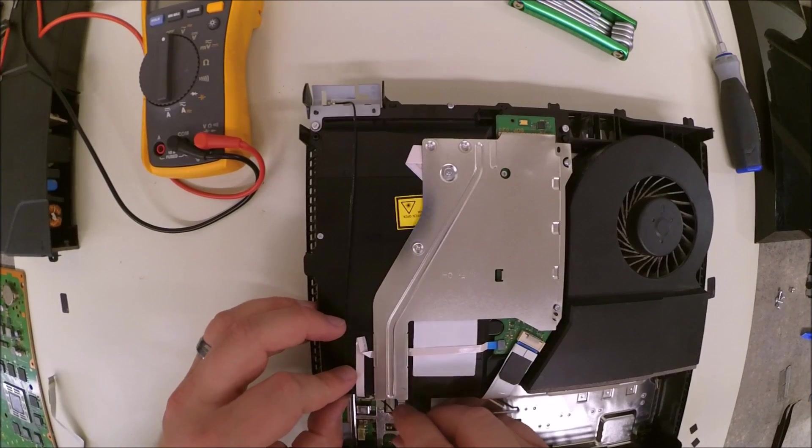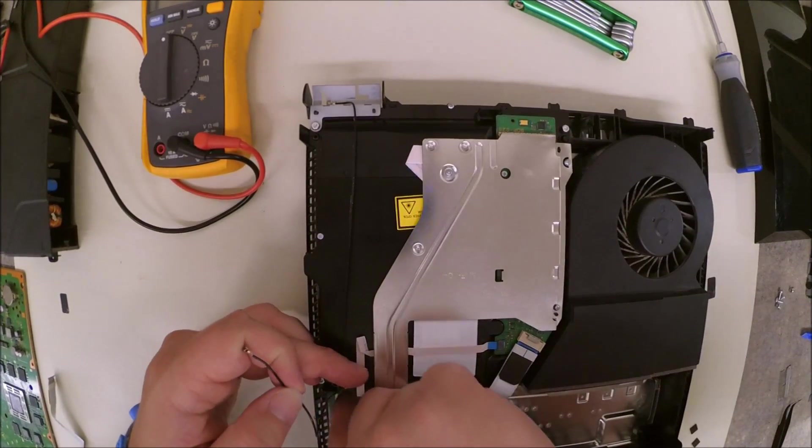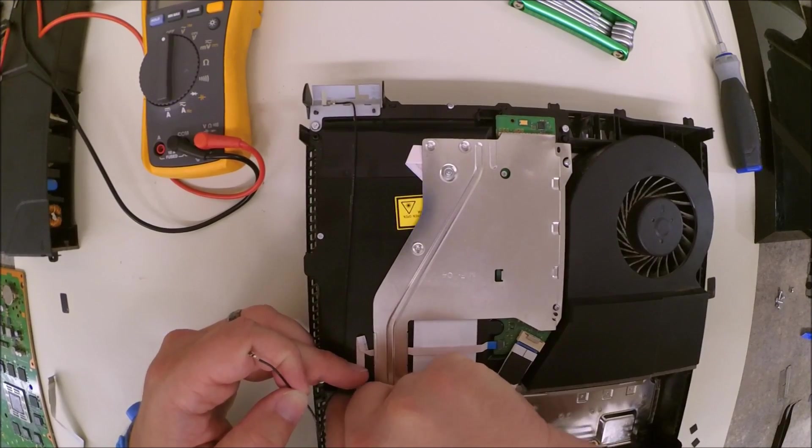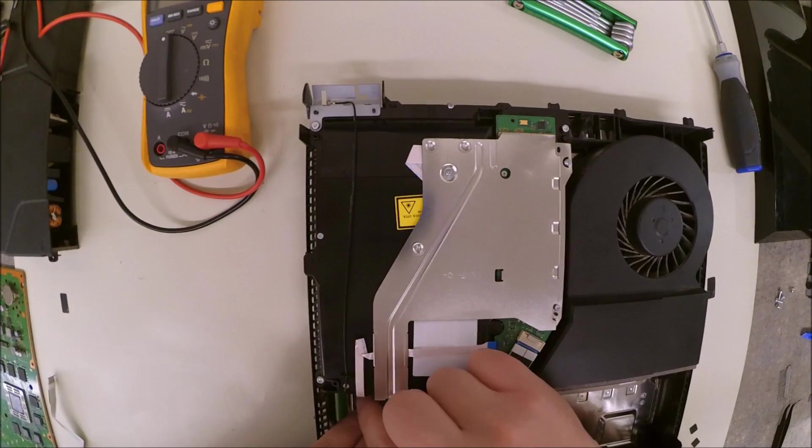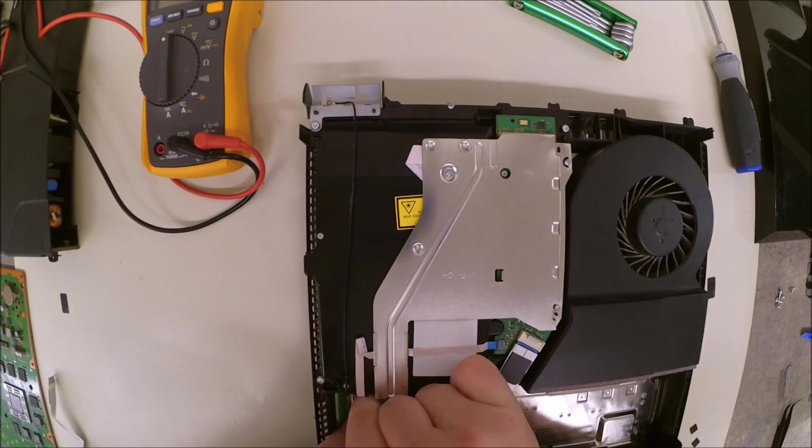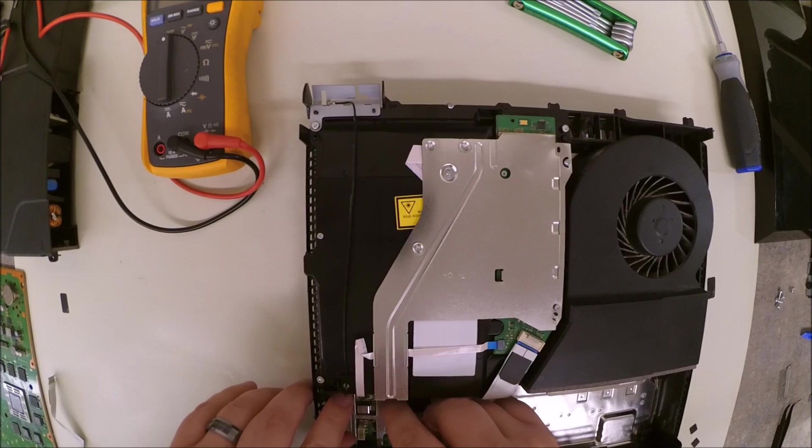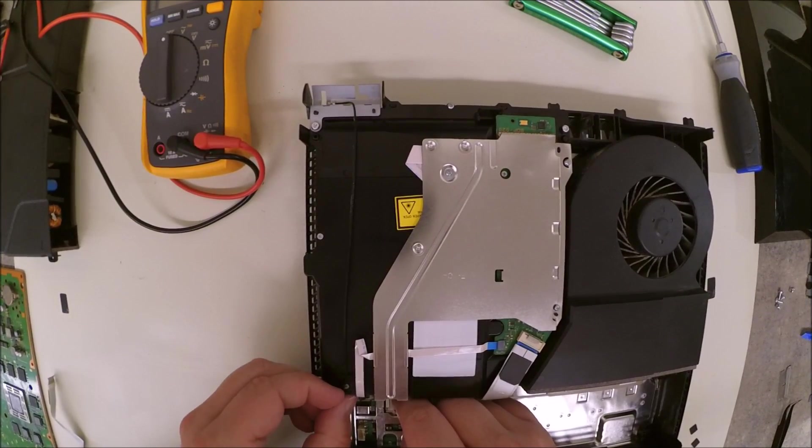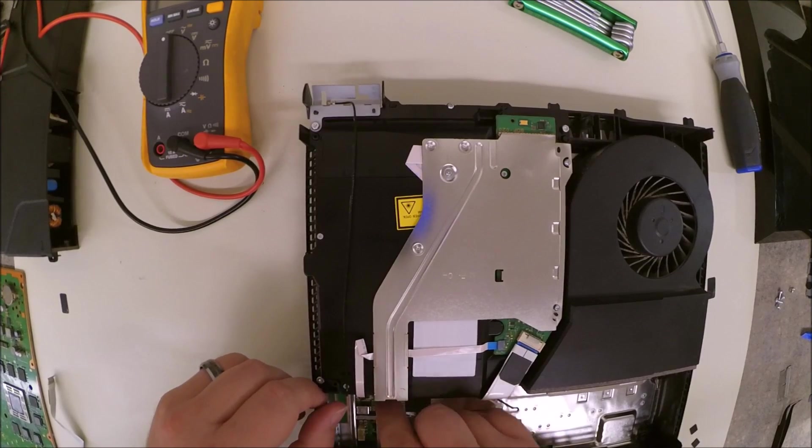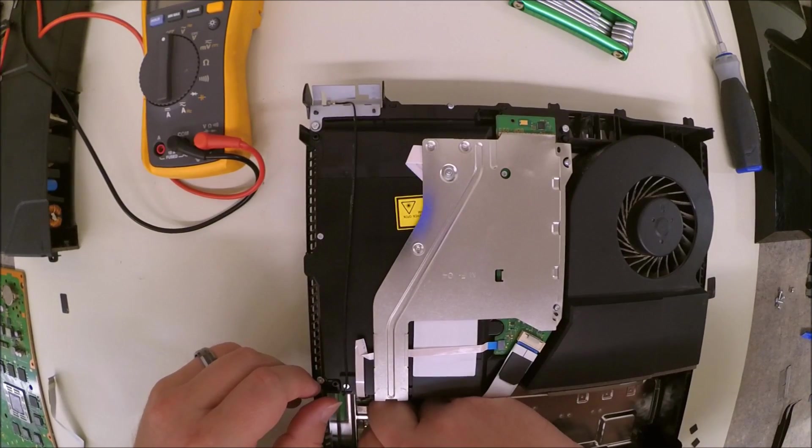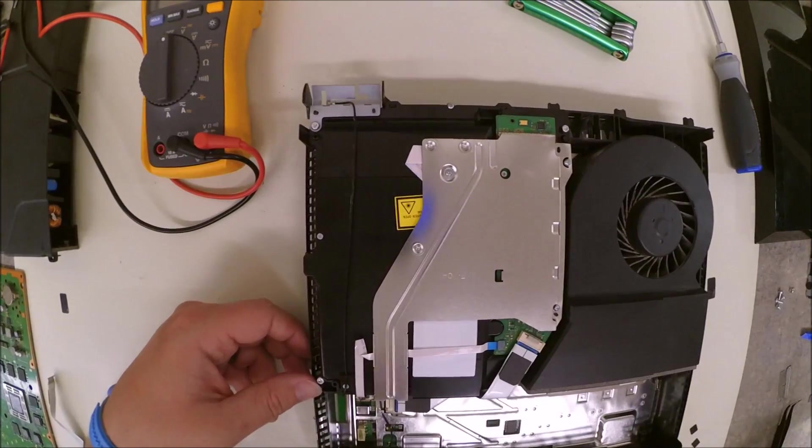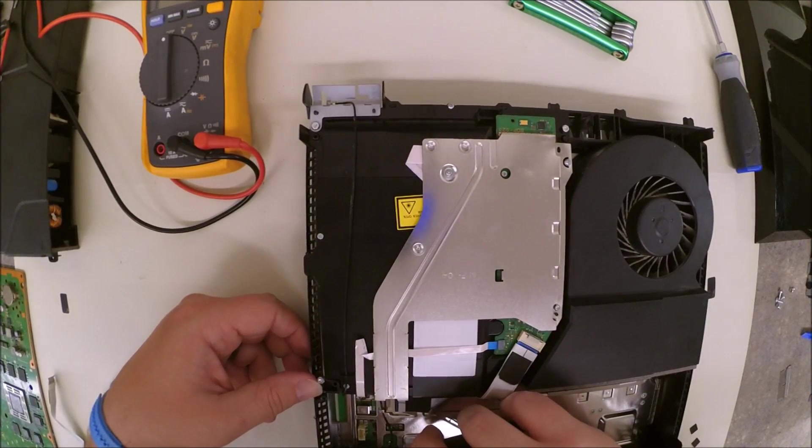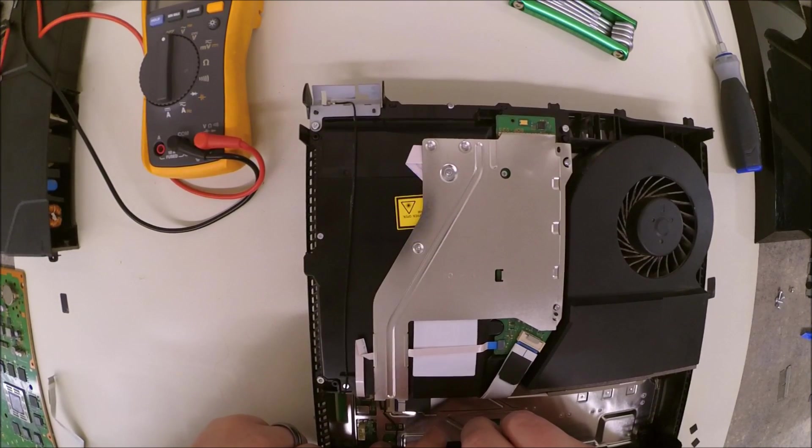And again, make sure that your wire was inserted before you put the power for the Blu-ray drive back in. And then we can go and reroute this wire through the original groove. And then grab some small pliers to position it and snap it back into place.